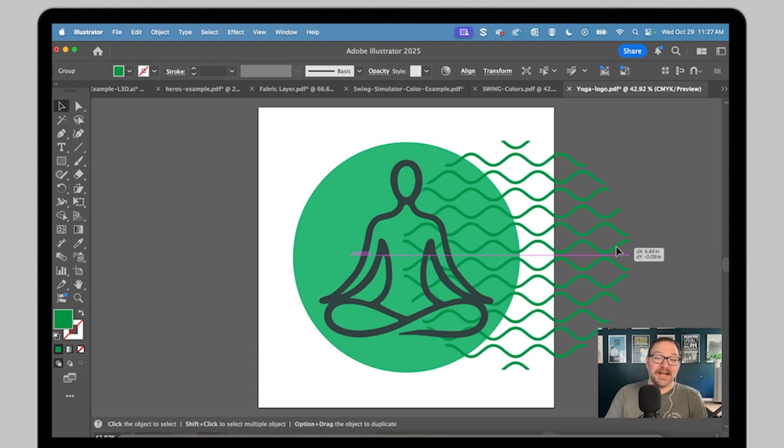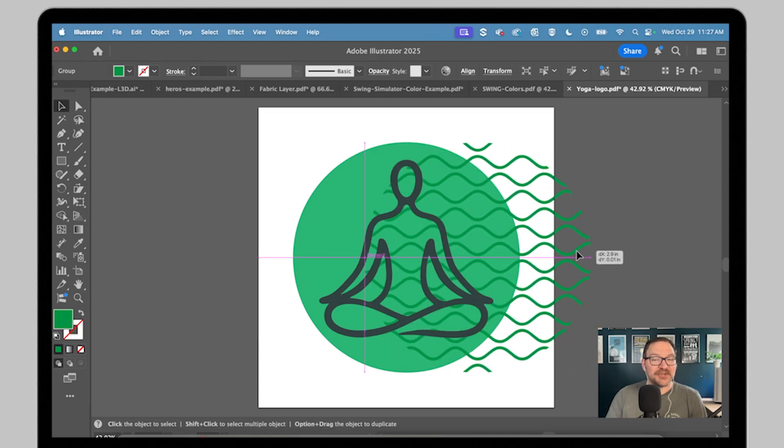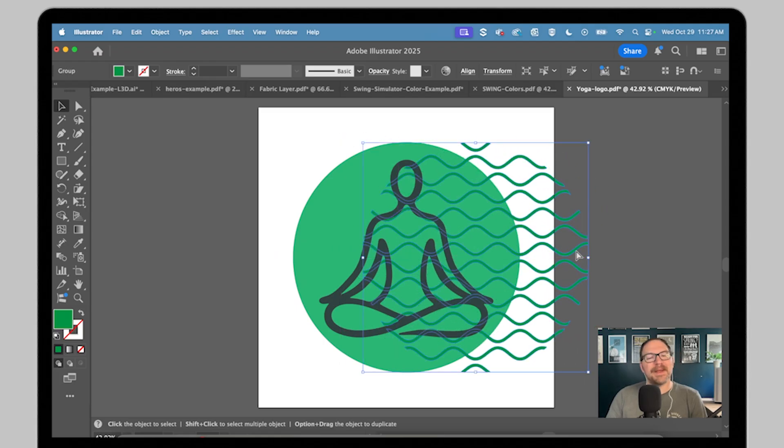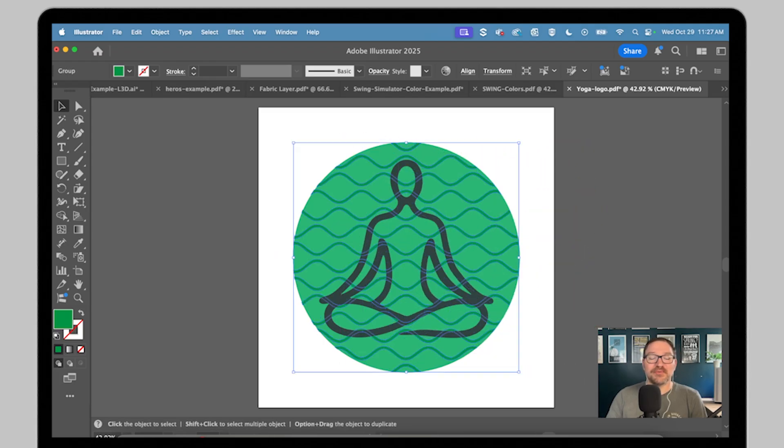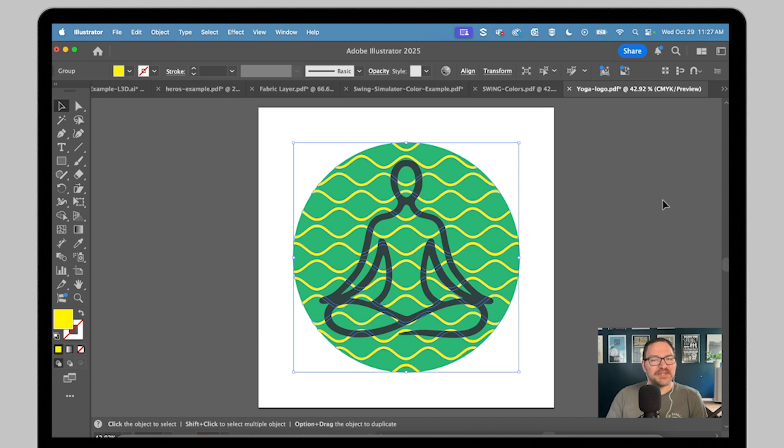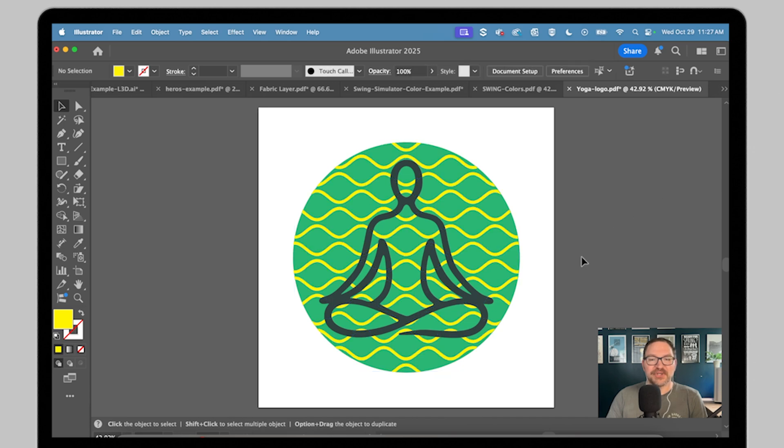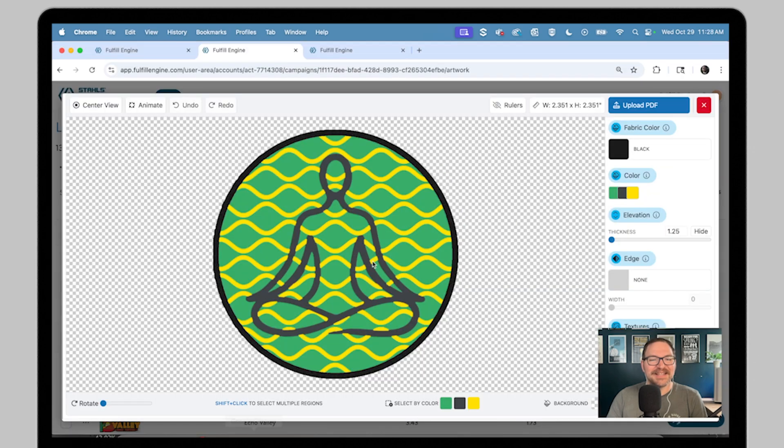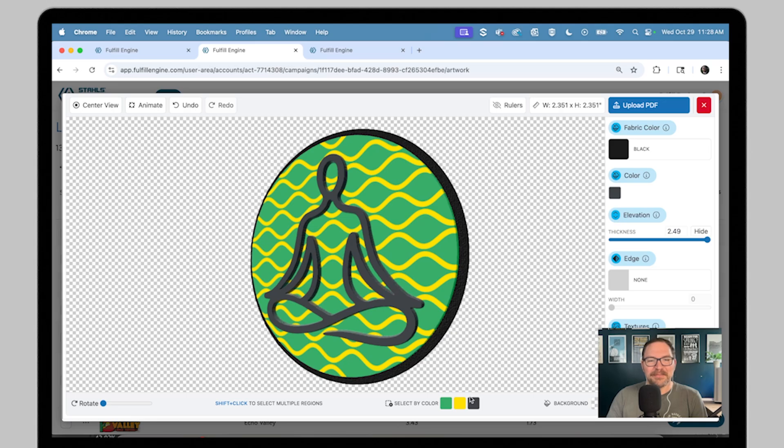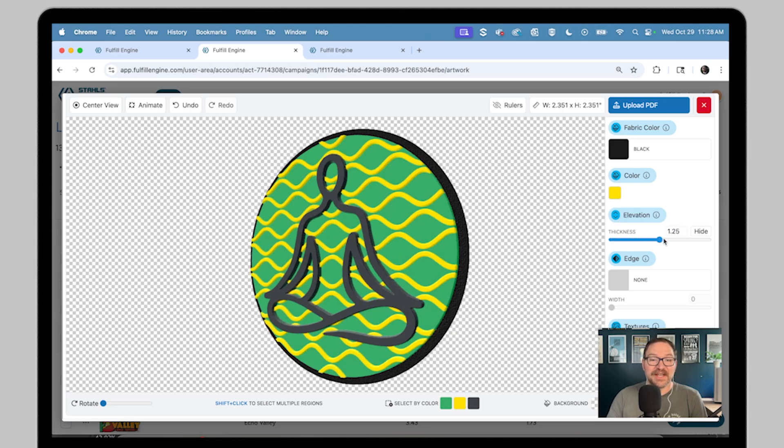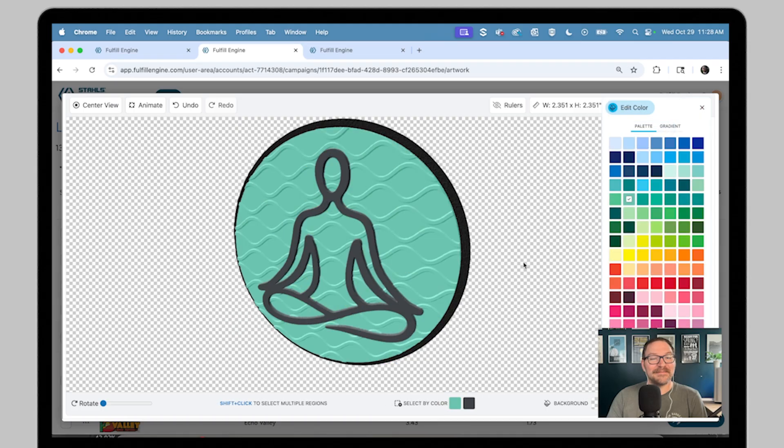Want something beyond the built-in textures? You could prepare a custom texture right in your artwork. Build your texture as a vector shape on top of your design, then assign them a unique color. When you upload, that color is going to let you quickly isolate and adjust the elevation right here in the builder.